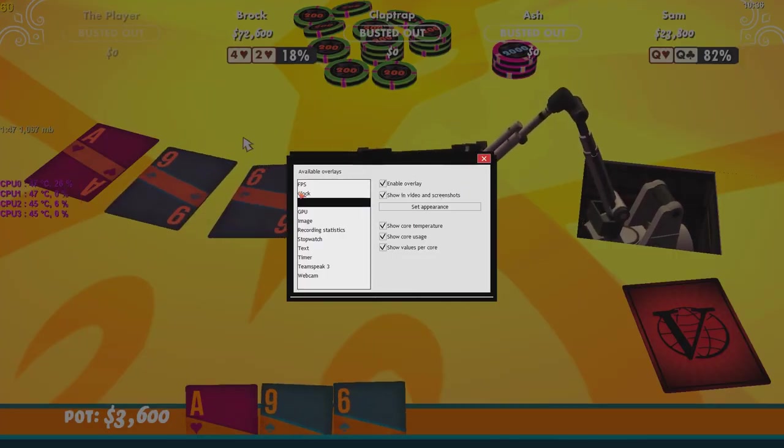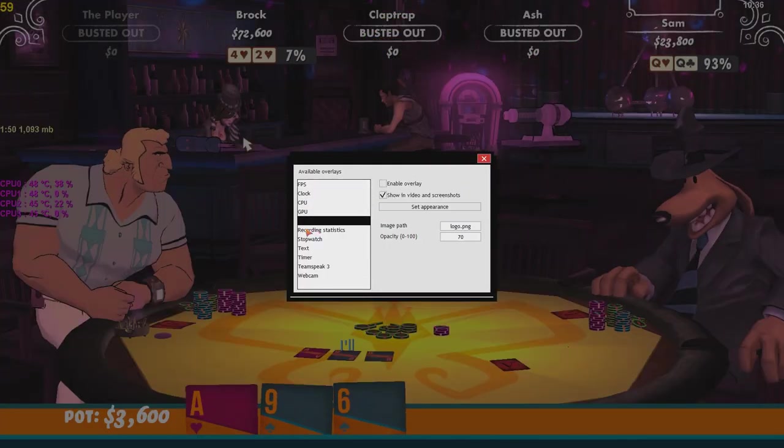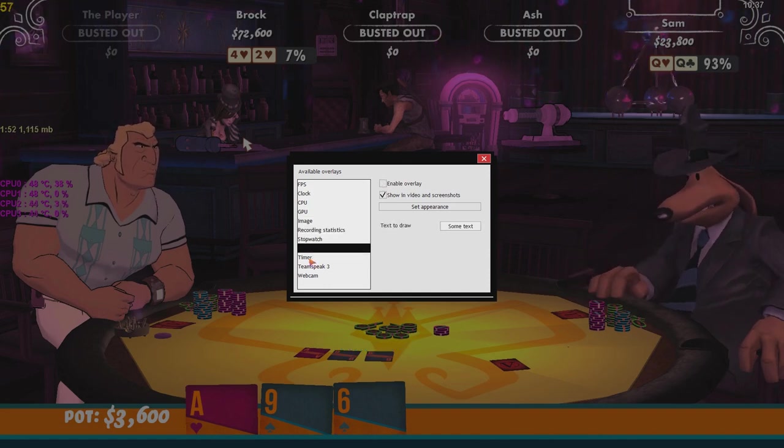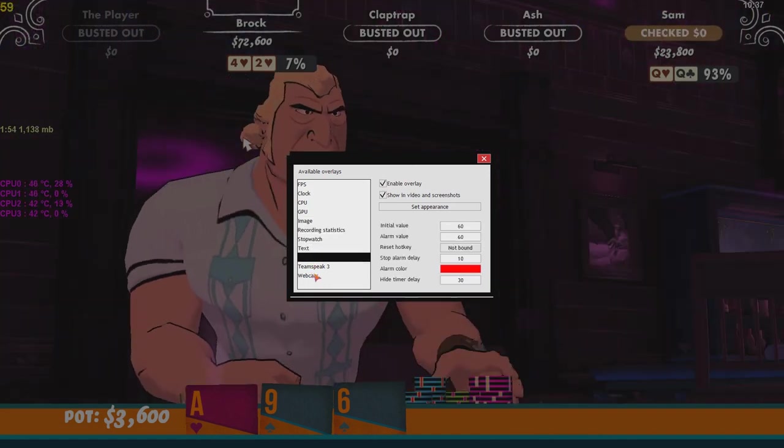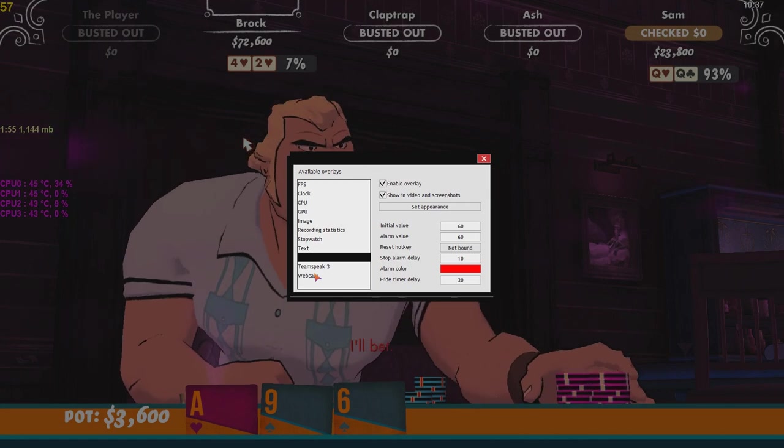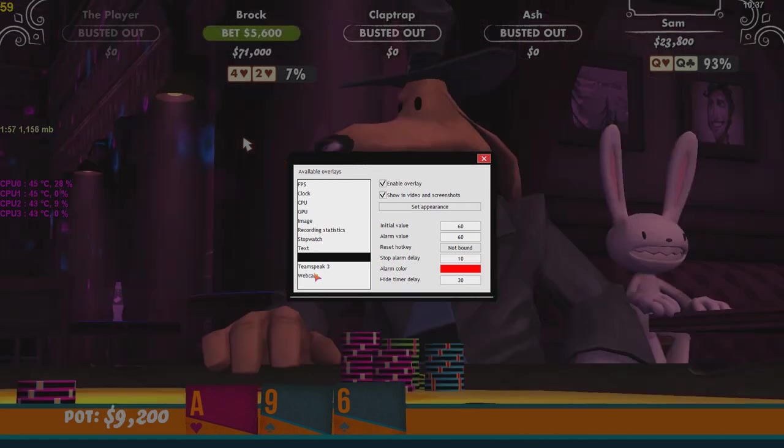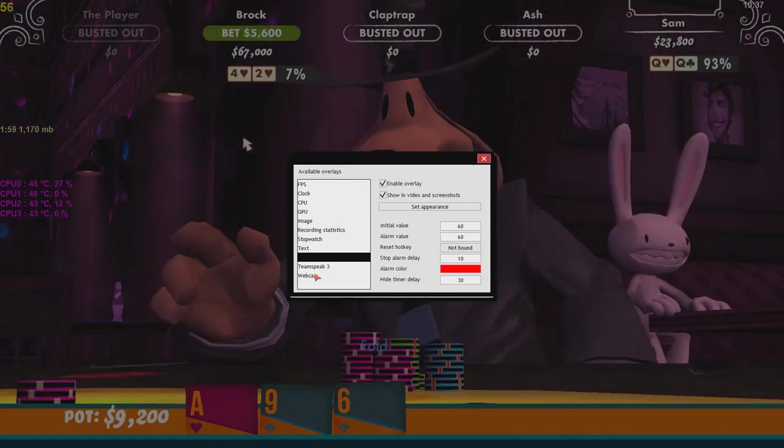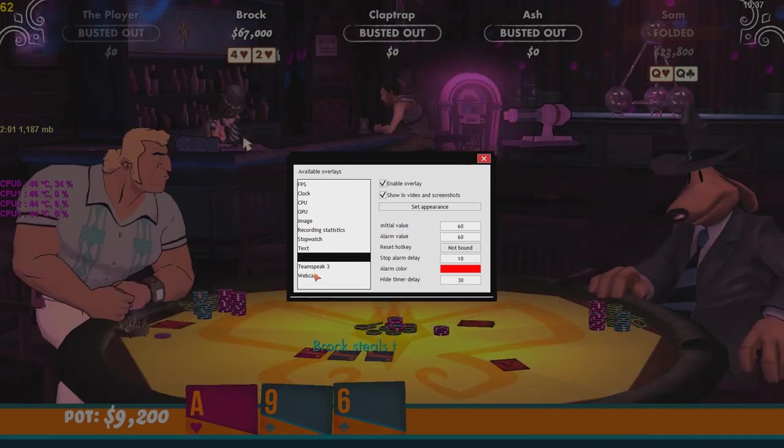What we have is a ton of customization here with this. And these overlays being so flexible means that you can again have the most professional recording possible.